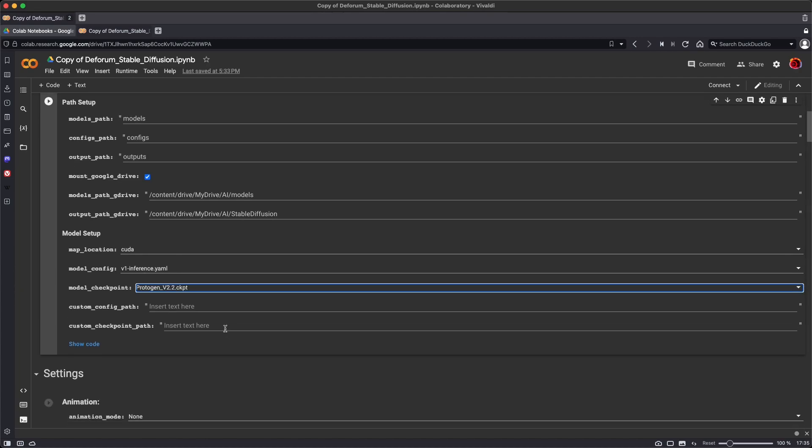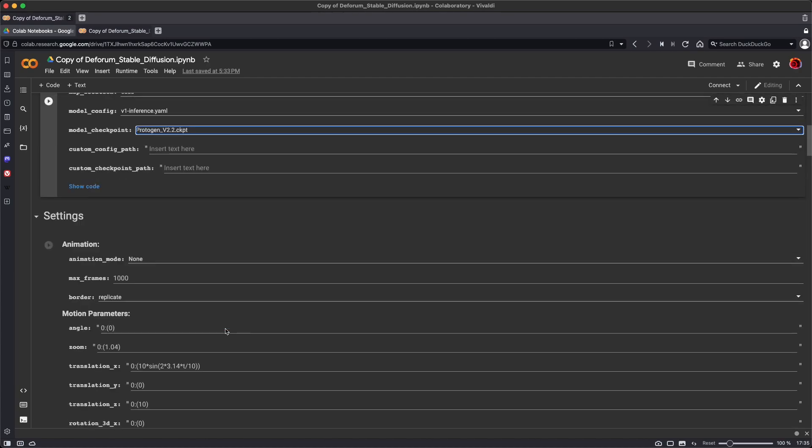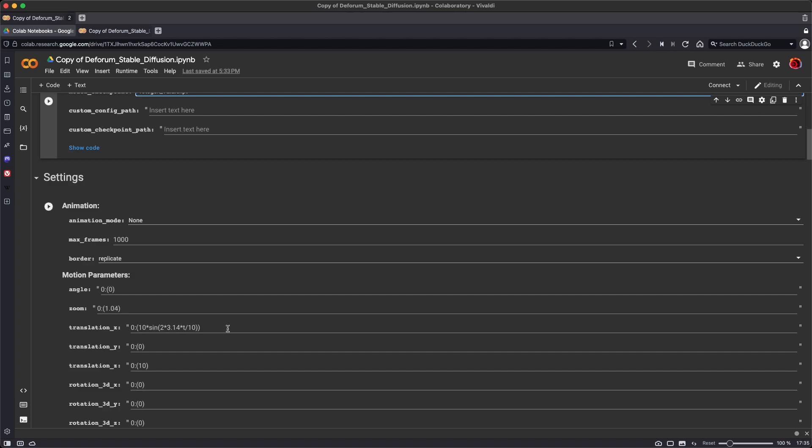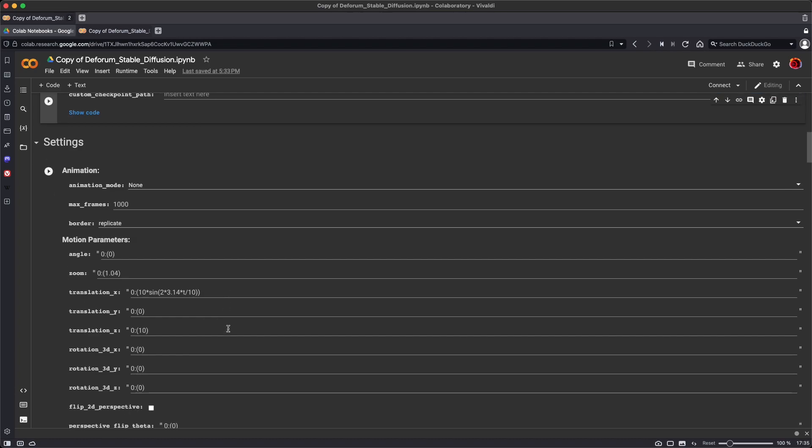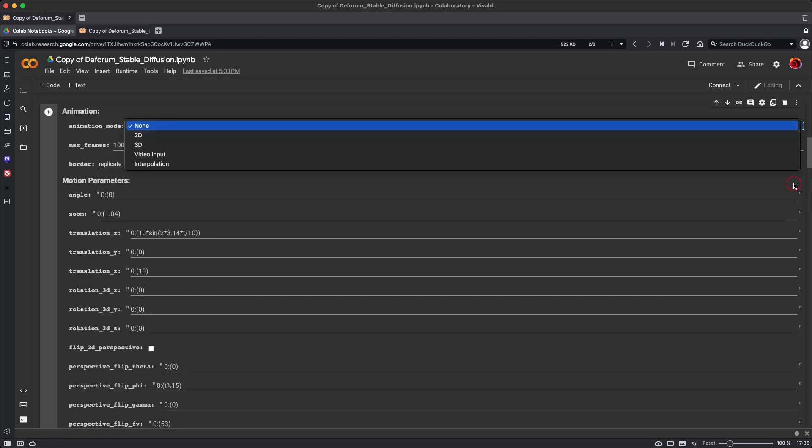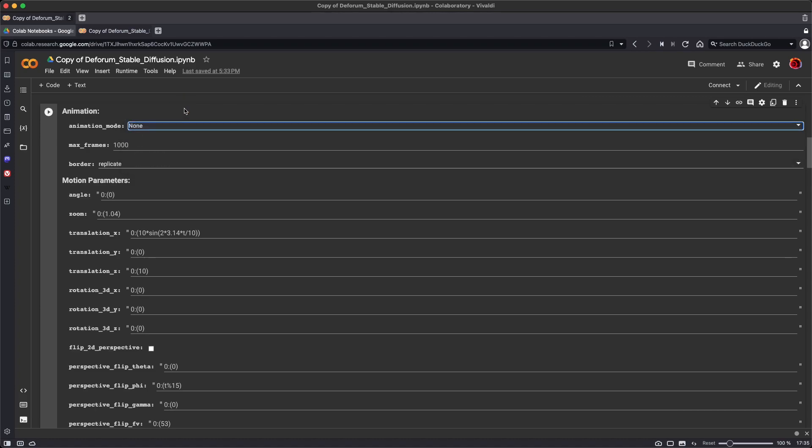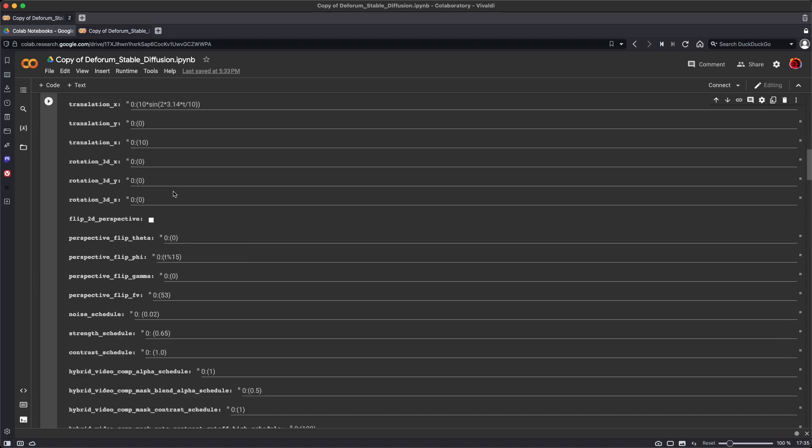That's the only thing we're going to look at right now in the Path Setup. Under Settings, right now we're just going to be generating still images, so the animation mode is set to None. Later we're going to be looking at the different animation modes, but for now leave the animation mode set to None.